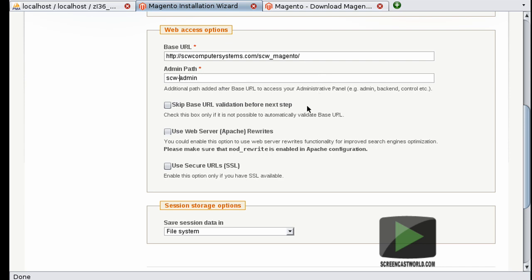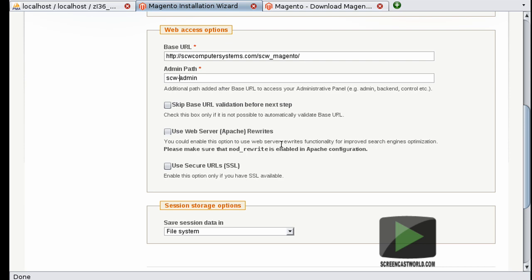So this next option here about skipping base URL validation is only really valid if this base URL isn't pre-populated, so I'm going to leave that unchecked. The use web server or Apache rewrite rules - this allows you to overwrite some of the default URLs and make some of the longer URLs pretty. So if you have Magento installed in a subdirectory like we have here, but you want the installation to appear as the base URL, you can tick this and modify the rewrites so that you drop the scw-magento, for example. I'm going to go ahead and enable URL rewrites.